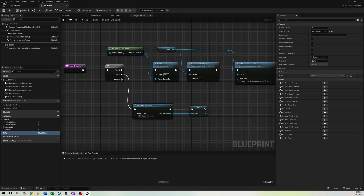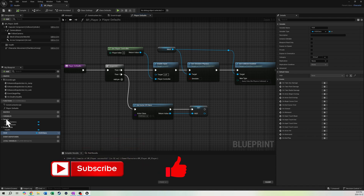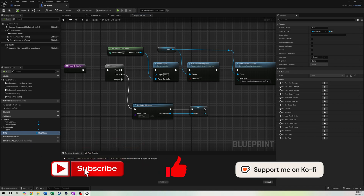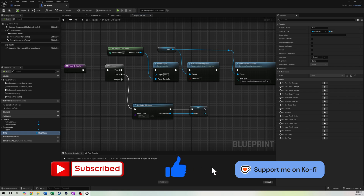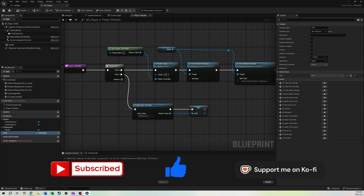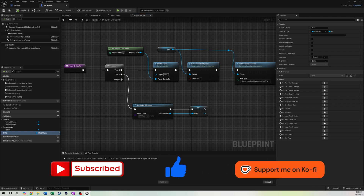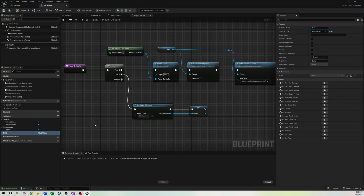That's all the logic done for the health component. In the next video we're going to do the actual UI so you can see it all working in action. If you like the video please subscribe — we have a whole tutorial series where we'll make an inventory system with a bunch of items, free meshes, and more. See you in the next video.